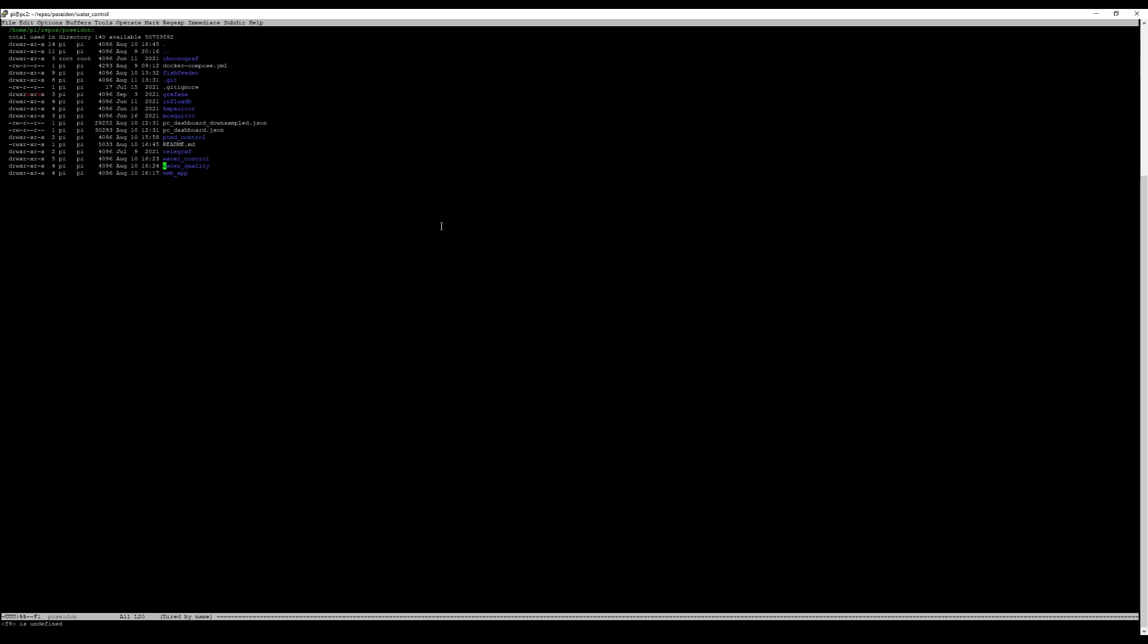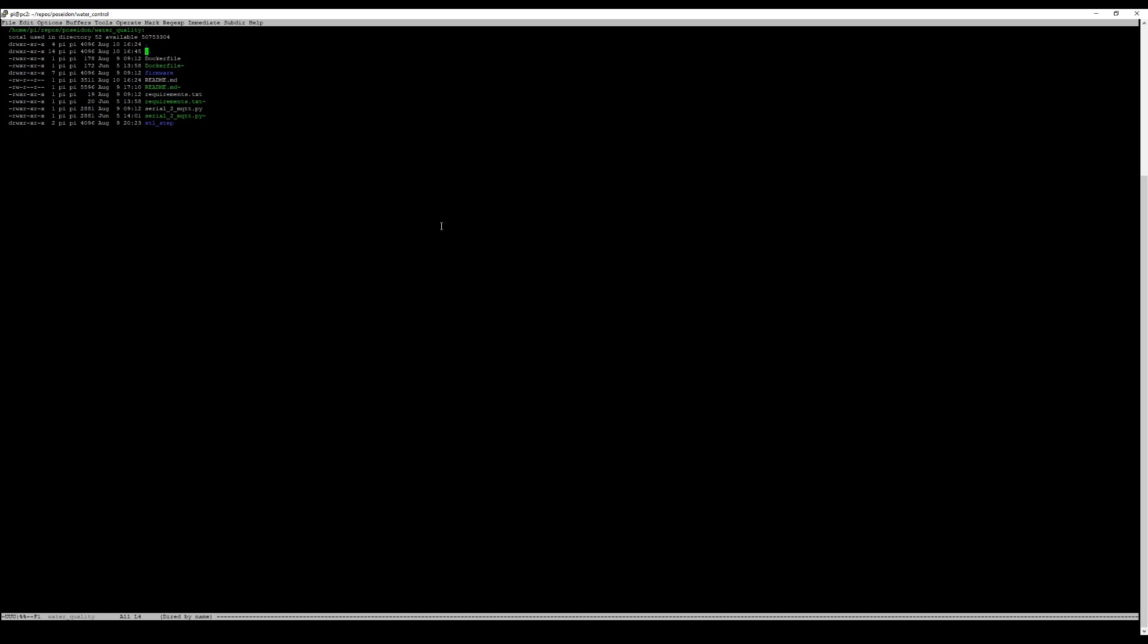This is the root that you get from cloning the Poseidon repo and we go into the water quality. The browser or sorry, the editor that I'm using here is Emacs, but there are other Linux tools like Nano or Vi that you can use also in headless mode, so you don't have any user interface in that sense. I'm doing SSH into the Raspberry Pi and that is what we see here now.